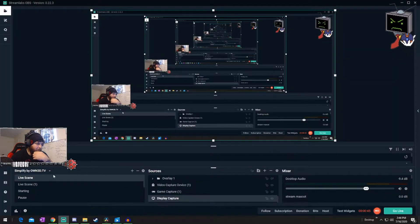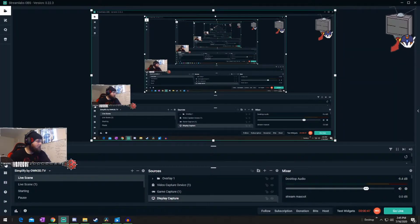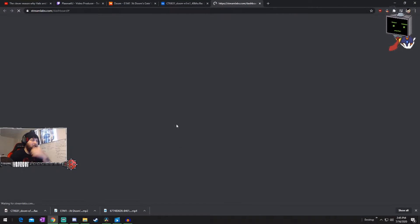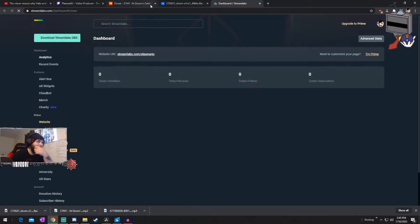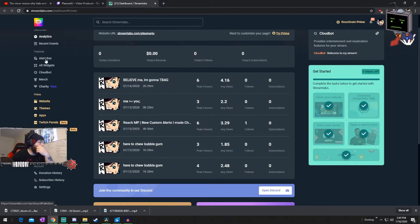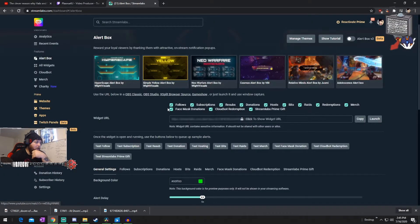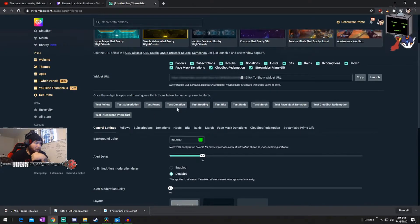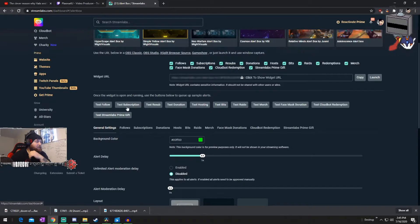He plays Dragon Ball, Halo, all kinds of stuff. We're going to go ahead and head over to my dashboard and turn on my display capture. I'll go to my dashboard, and we're going to go to our alert box. I'm going to change my test donation because I already have test follow and test subscription, so we're going to go to a test donation.